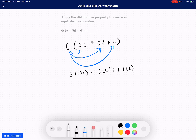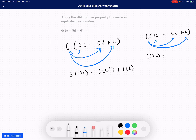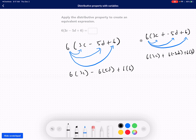Now some of you guys will get really confused by the subtraction. You can rewrite it as 6 times 3c, plus 6 times negative 5d, plus 6 times 6. The reason why is subtracting is the same thing as adding a negative. You can rewrite this in either form — whatever you feel most comfortable doing.